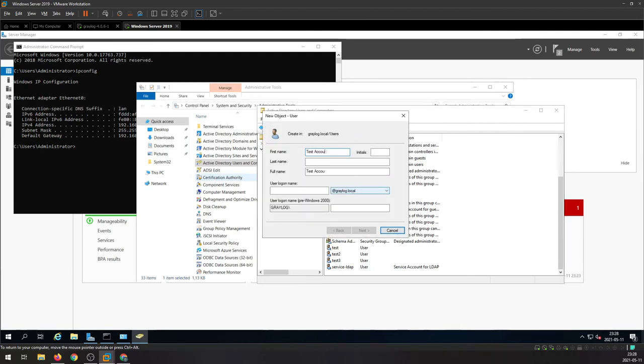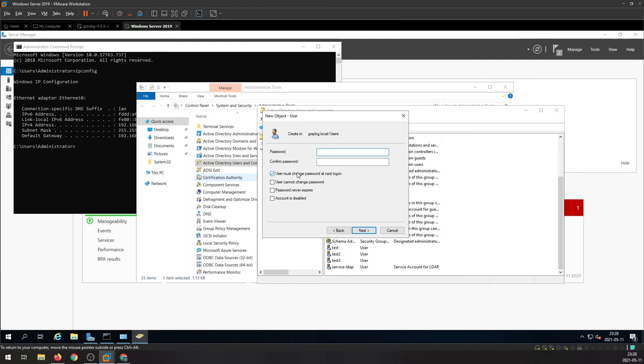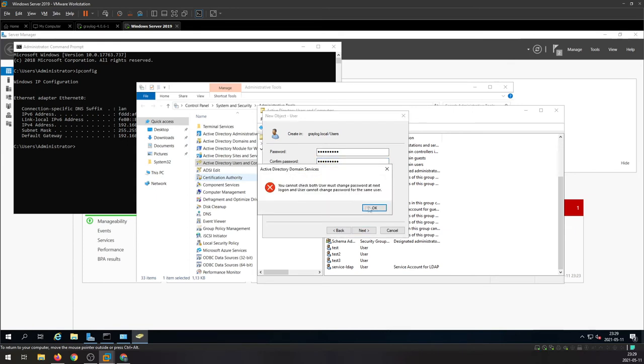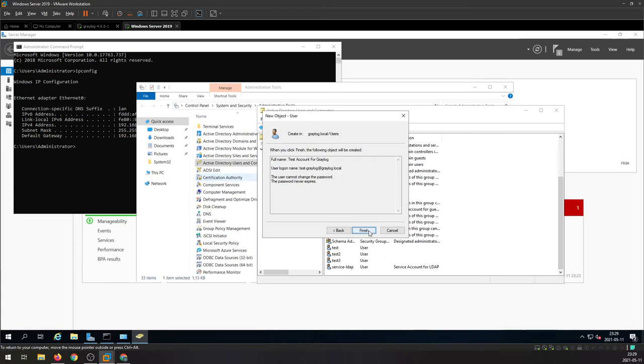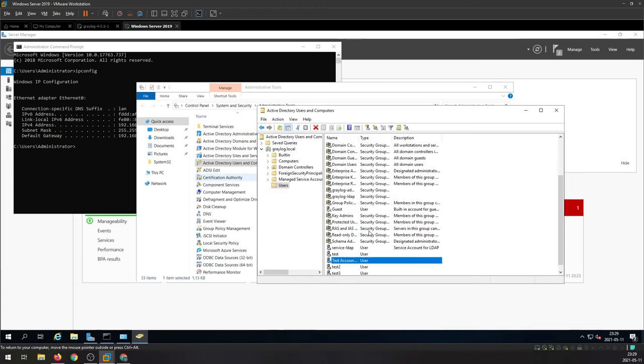So just give it a name, whatever you want, logon name, and set up password. And we will remove the user doesn't have to change the password and never expires.